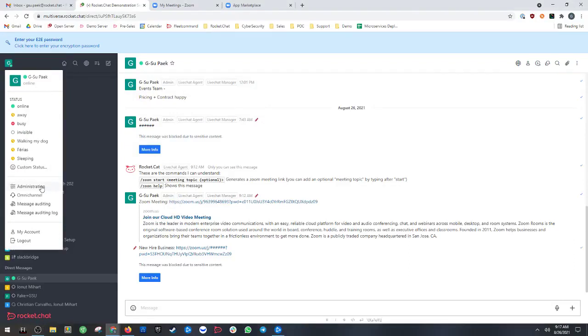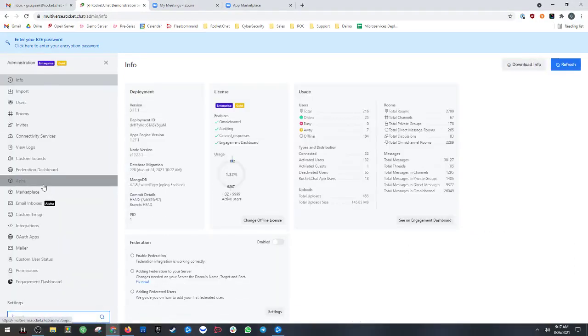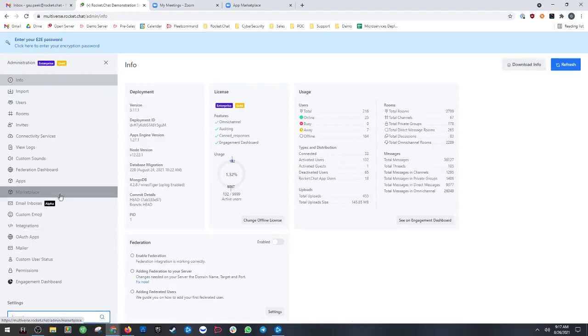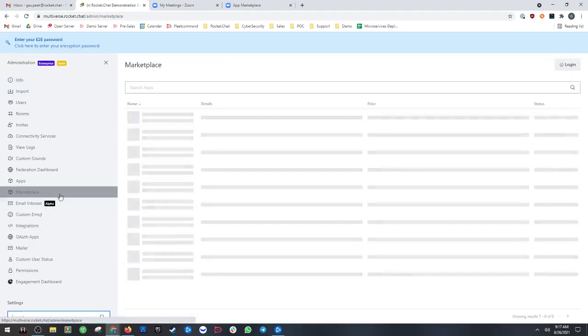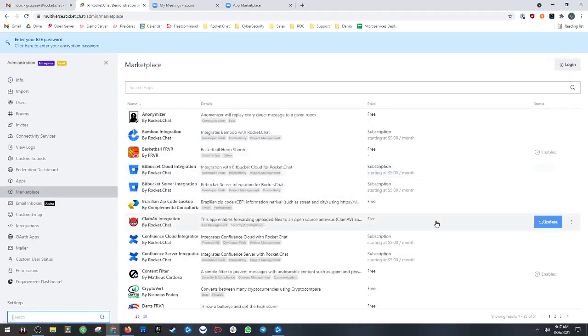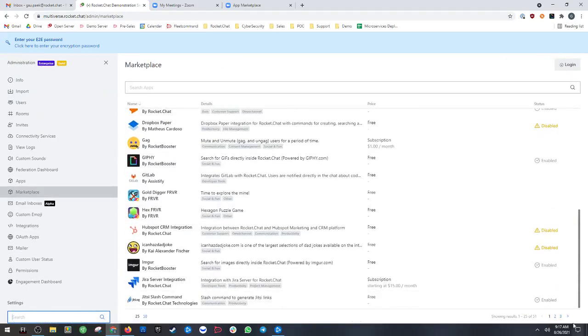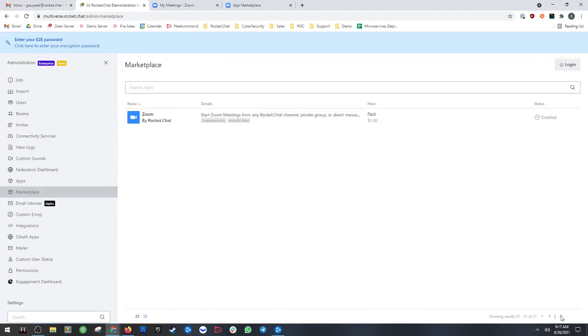To download the Zoom app, go to your RocketChat server as an admin, and then go to your Marketplace tab, where you'll find and download the Zoom application.